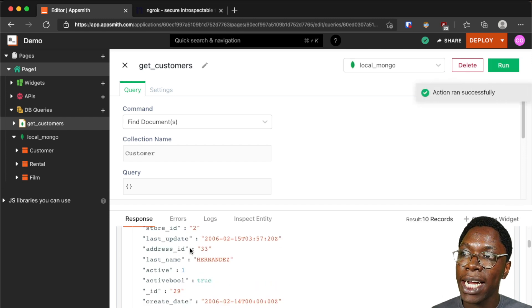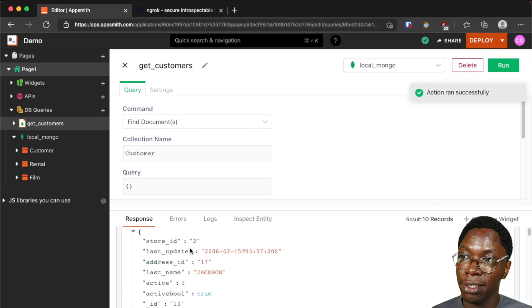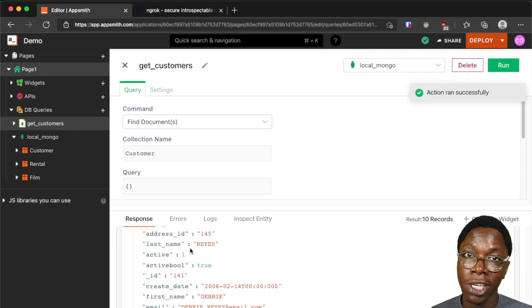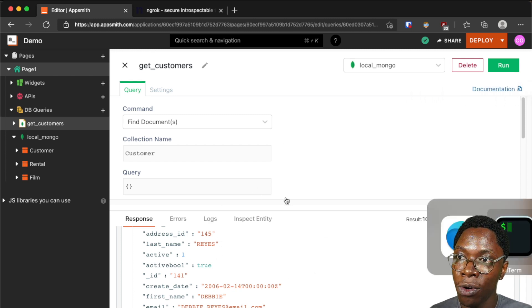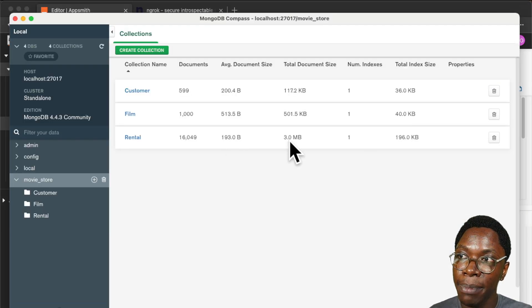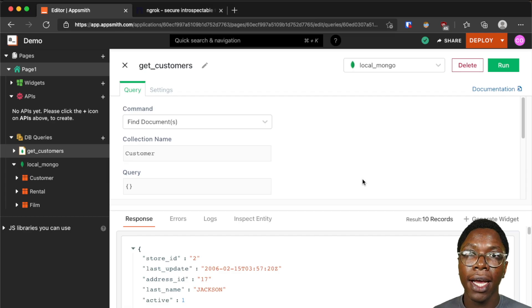And we can see that we have a success response showing us the data coming from that query. We've been able to do this by connecting to our local MongoDB instance using ngrok.